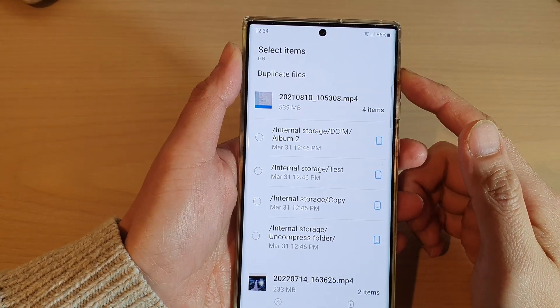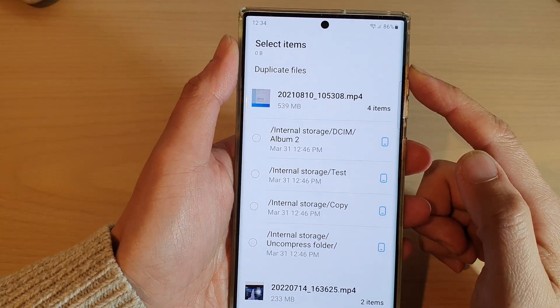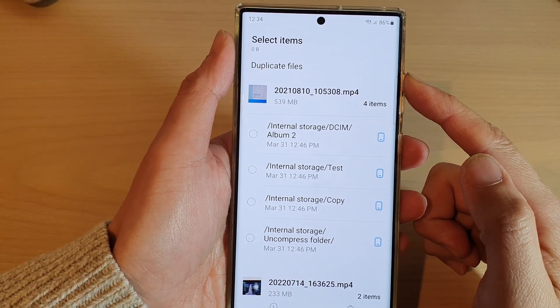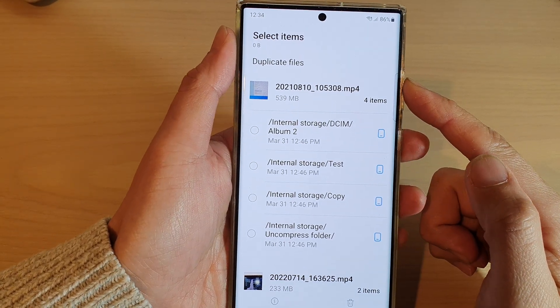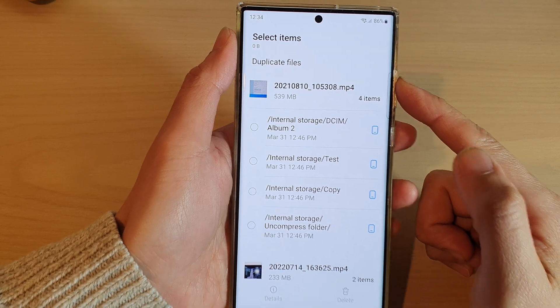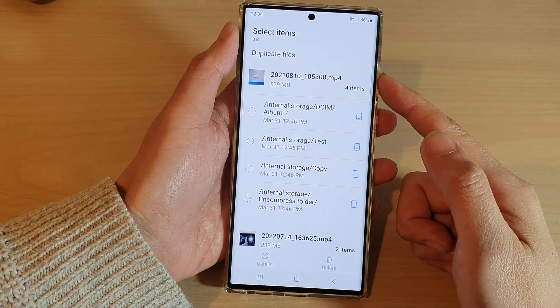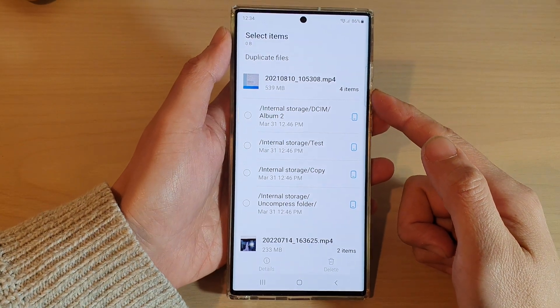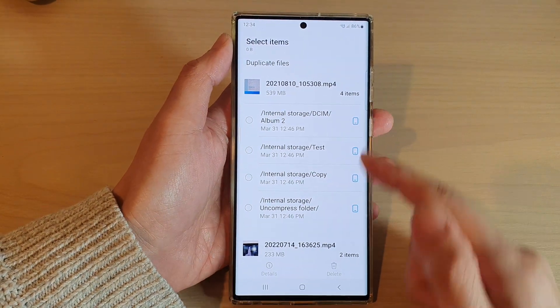Hey guys, in this video we're going to take a look at how you can find and delete duplicate files on the Samsung Galaxy S22 series.